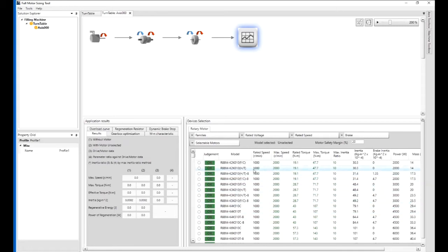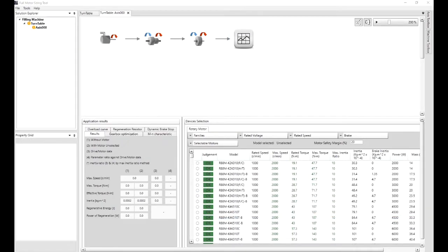And this large window here shows me all the types of motors and families that we can use from the Omron range.